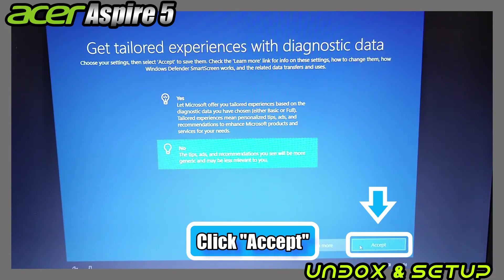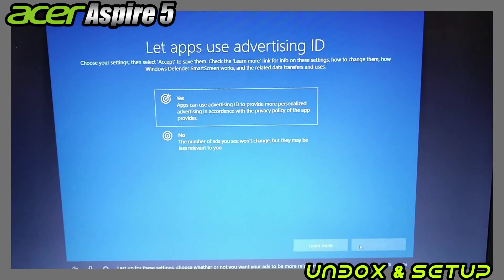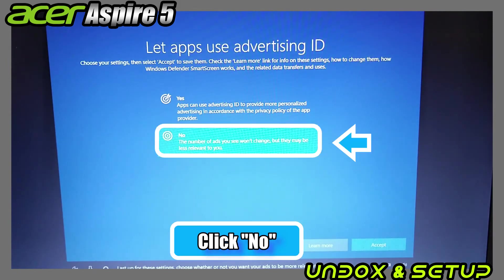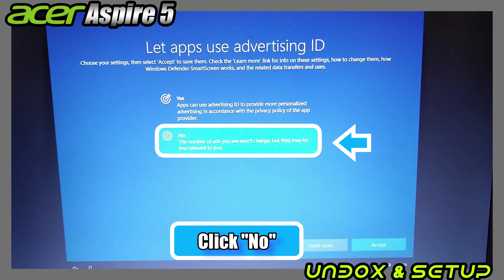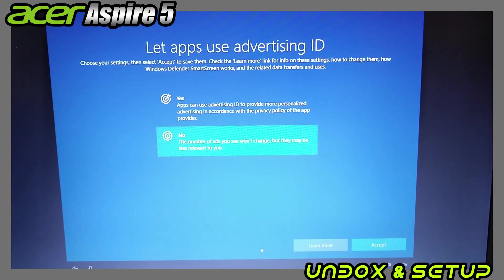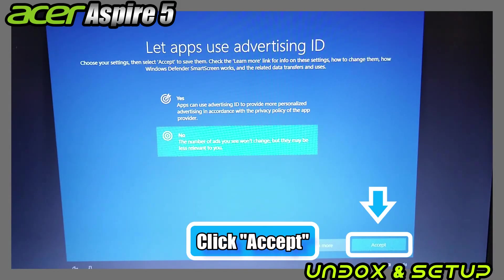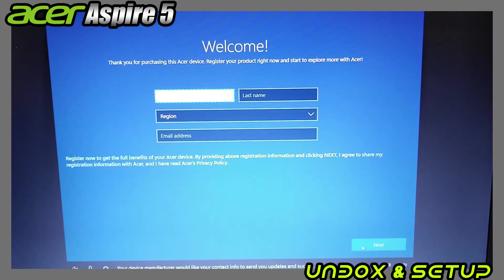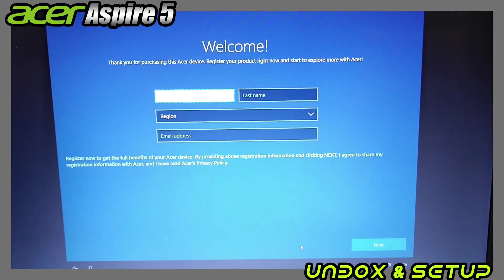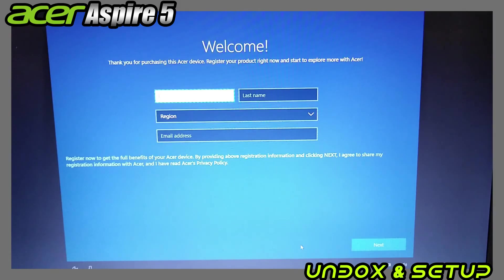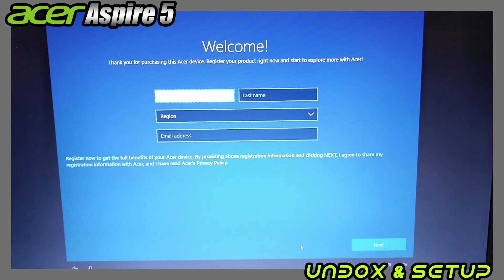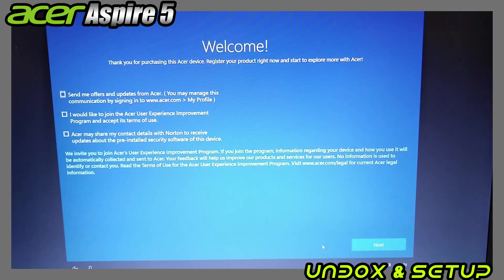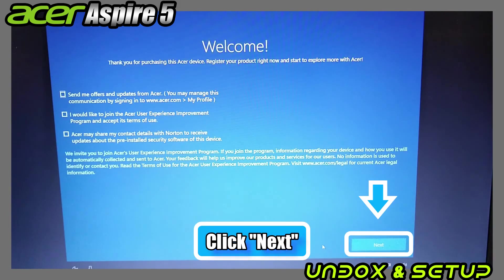Do I want advertising to track what I have searched and perhaps recommend more? No and accept. I like the product of Acer, but no thanks to registration or email notification. I get way too many emails already. Leave it blank and next, and click next.